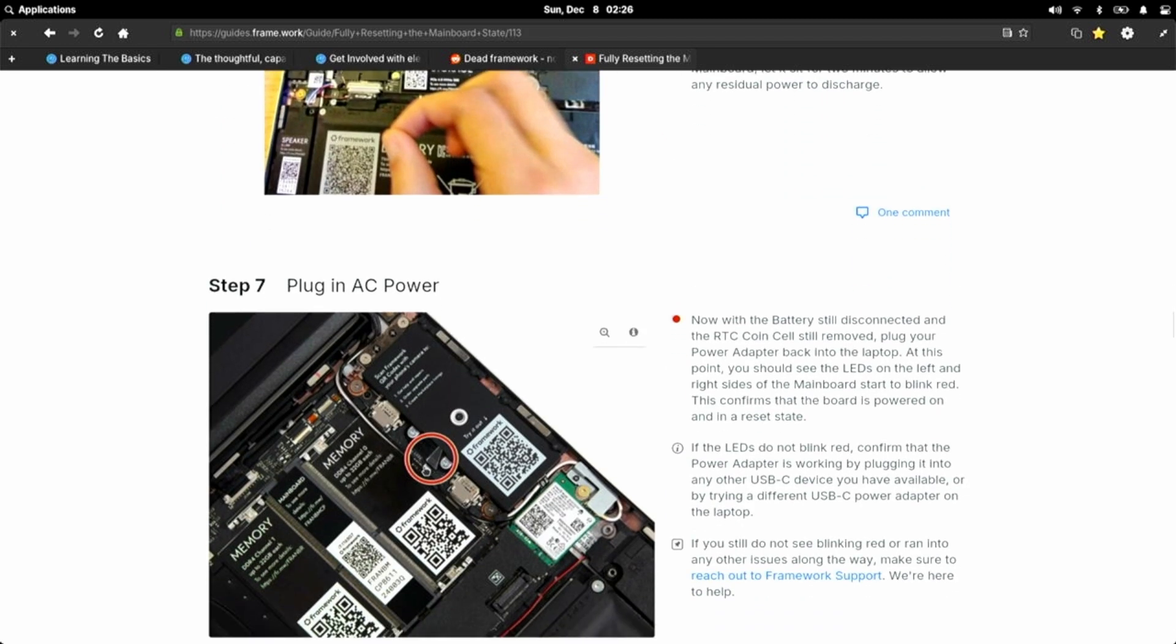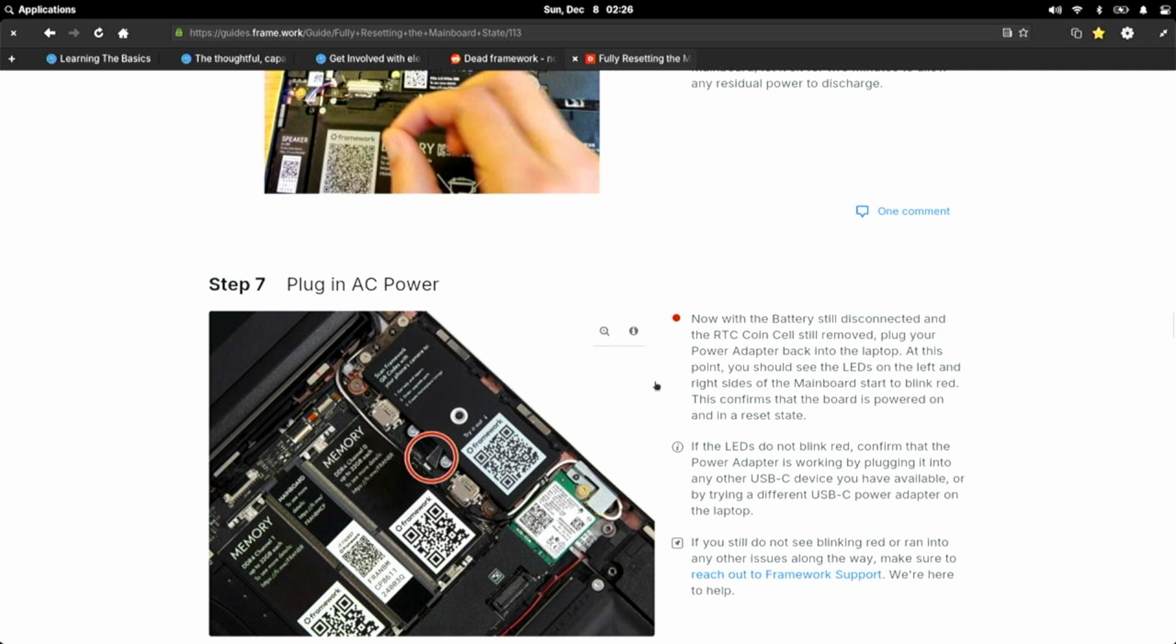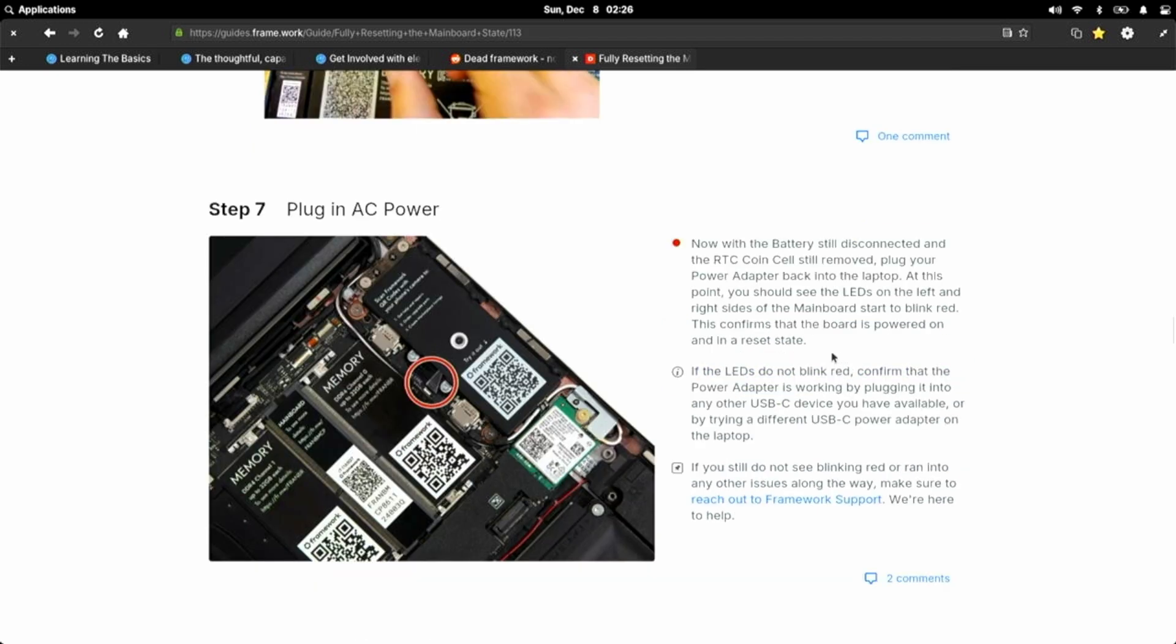Plug in AC power. And it says, now with the battery and RTC coin cell removed, plug your power adapter back into the laptop. At this point, you should see the LEDs on the left and right sides of the main board start to blink red. And that's what I noticed I didn't have. The Framework, no matter what, when you plug in power, those LEDs flash.